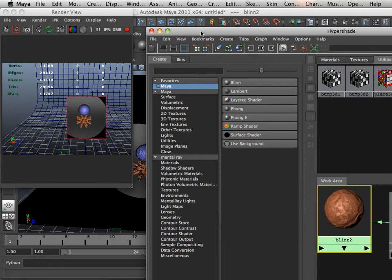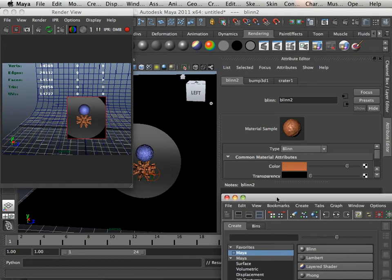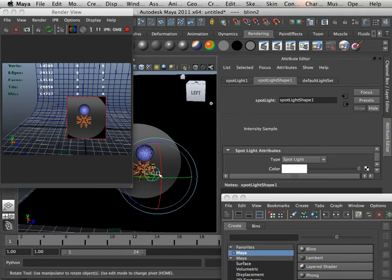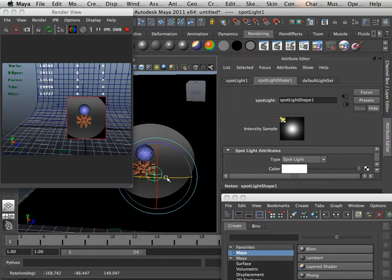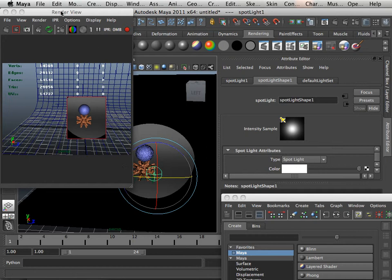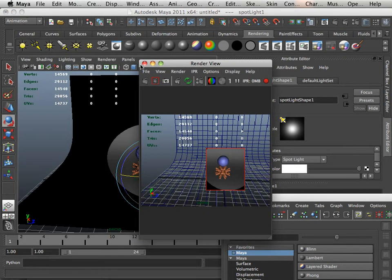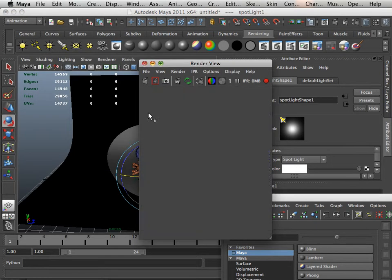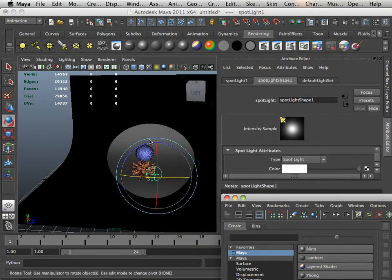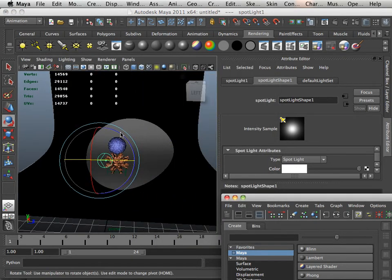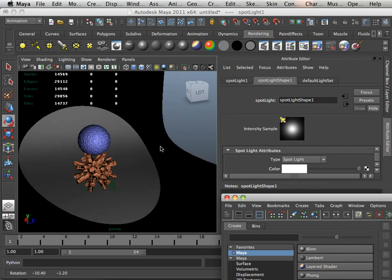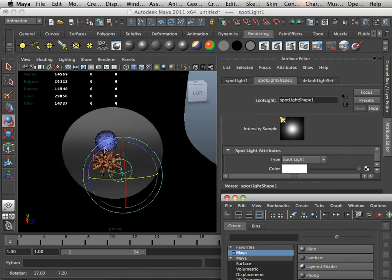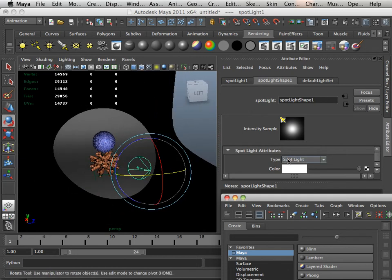See how much faster that is to render? So now if I move the light, it should render almost instantaneously. Good. Now that that's set up, let's look at the spotlight.